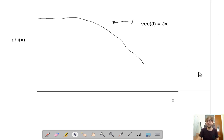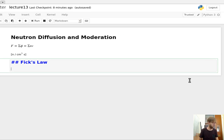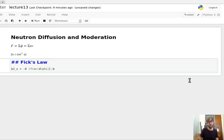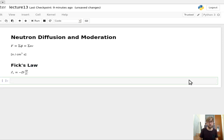Since we have a simple linear relationship, what we can say is that the current j_x is equal to minus D — that's our diffusion constant — times the spatial derivative of the flux. For a one-dimensional system, this is just dφ/dx.